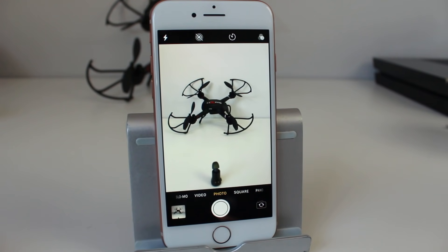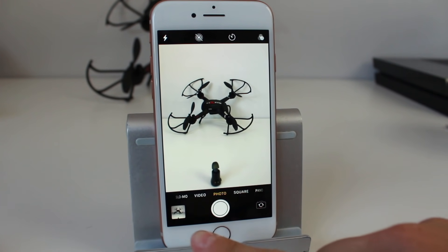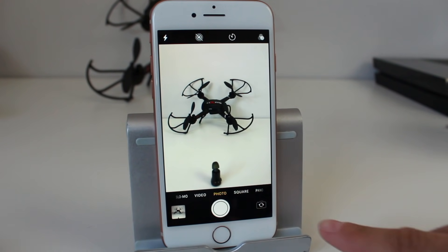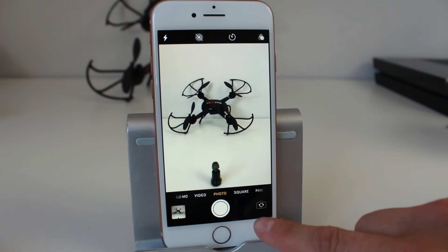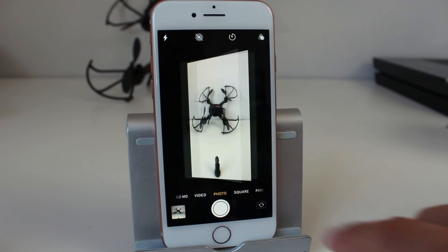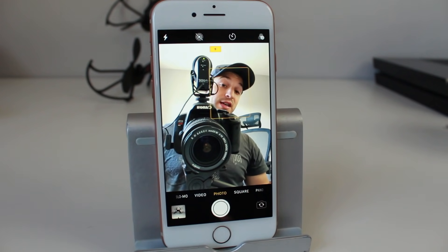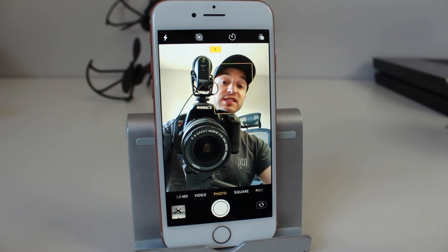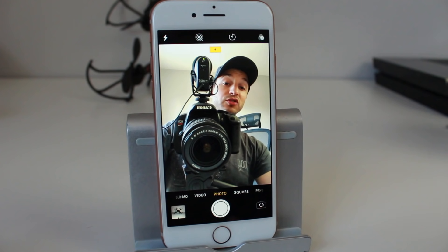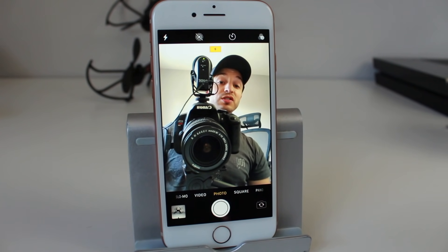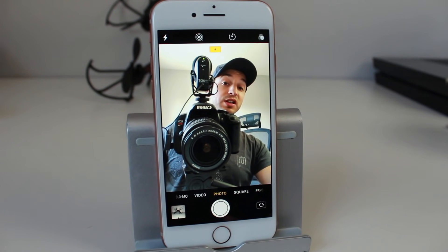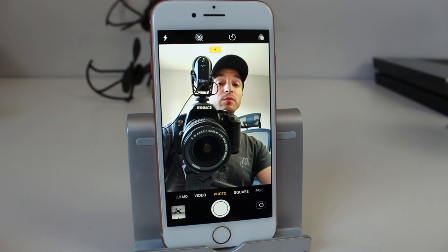Looking at the bottom section — we've already covered the preview and the shutter button. There's another option here: if you tap on it you'll see it flips the camera around to the front-facing camera. This is going to use the front-facing camera, which is pretty good on the iPhone 8 and 8 Plus, but it's still not as good as the rear-facing camera.